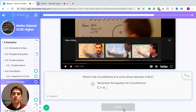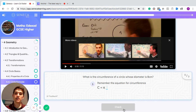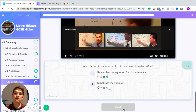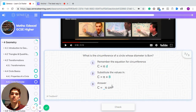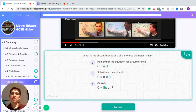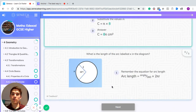What is the circumference of a circle whose diameter is 8 centimetres? Remember the equation for circumference: circumference equals pi times d, or 2 pi r. Substituting in the values — if the diameter is 8, it's pi times 8 for the circumference, which you can find out on your calculator.